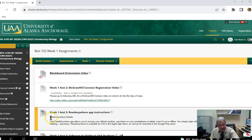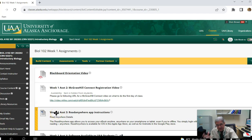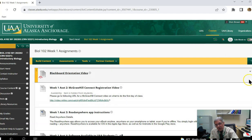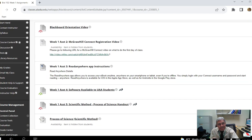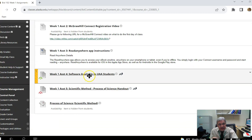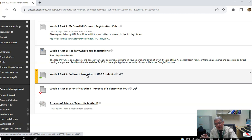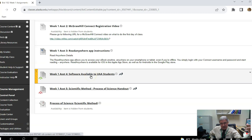Next you'll find a 'Read Any App' instructions section — that's for accessing Blackboard assignments from your mobile phone. Scrolling down, there is a list of software available to you by virtue of being a UAA student, including word processor, spreadsheet, and more.